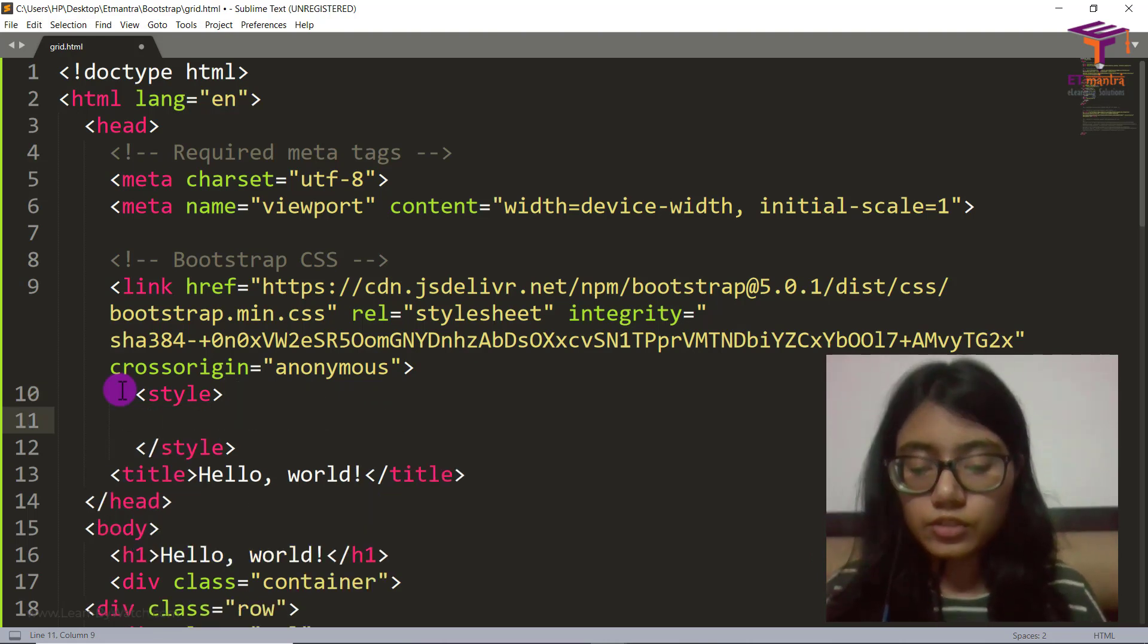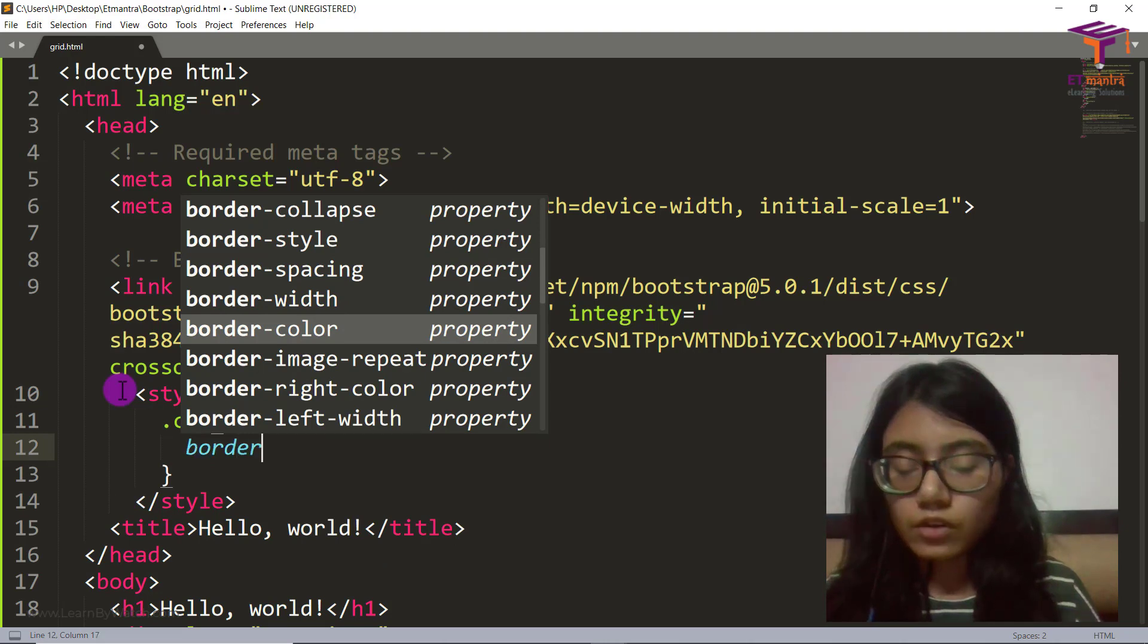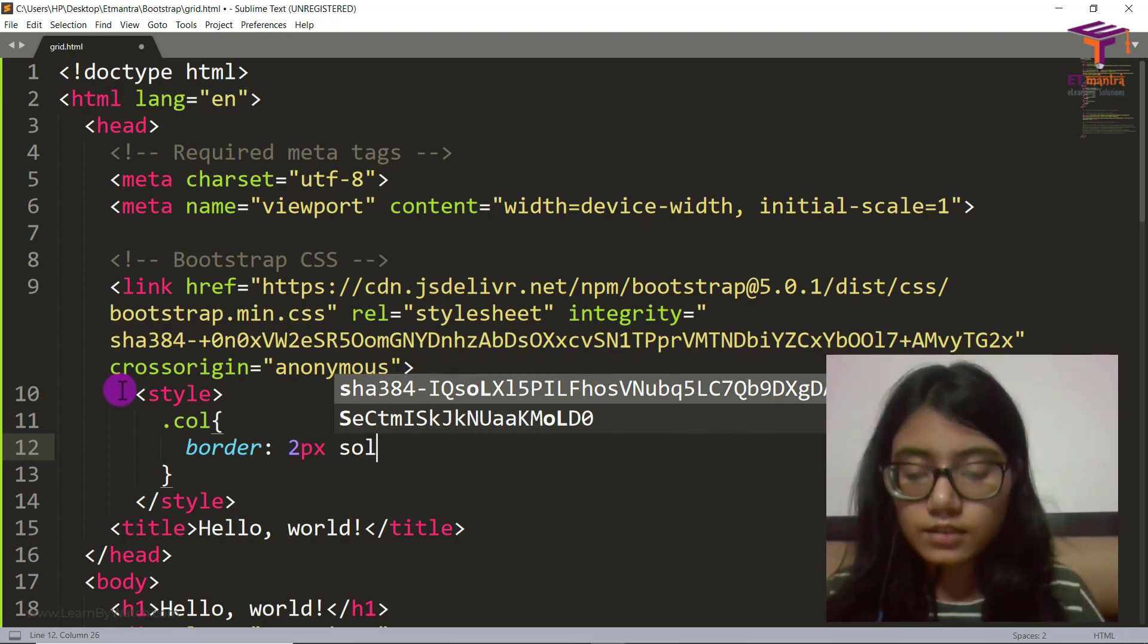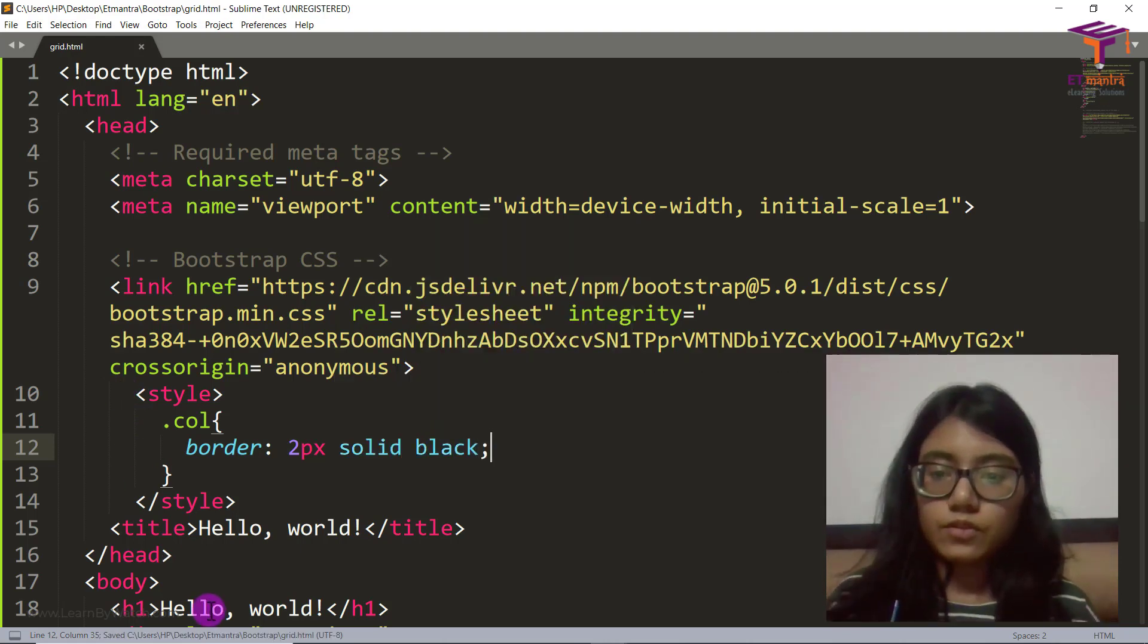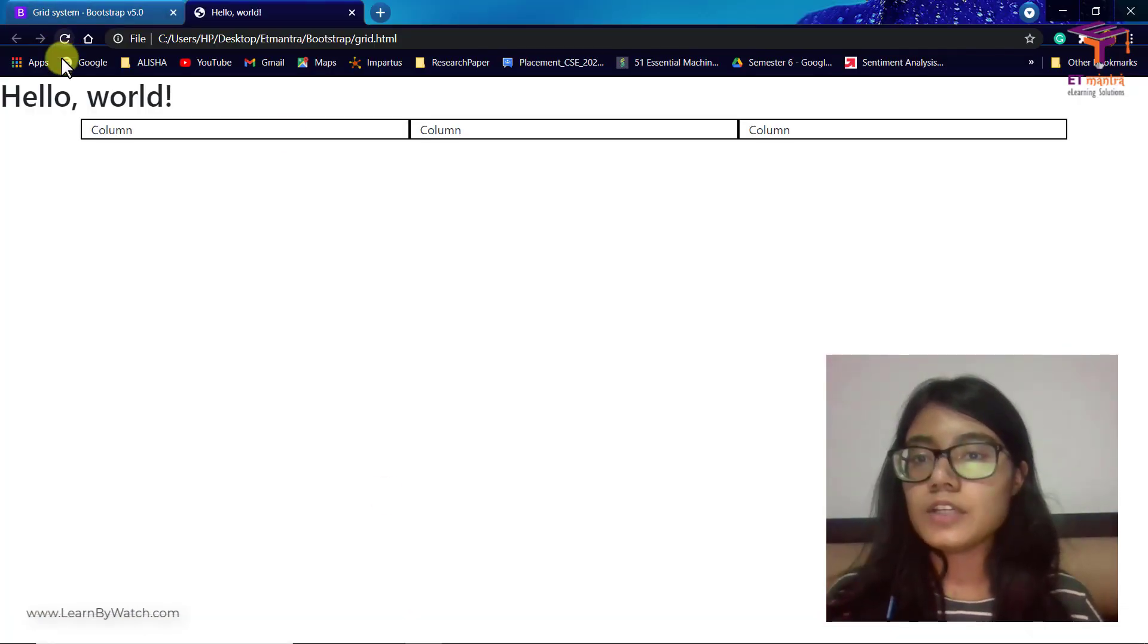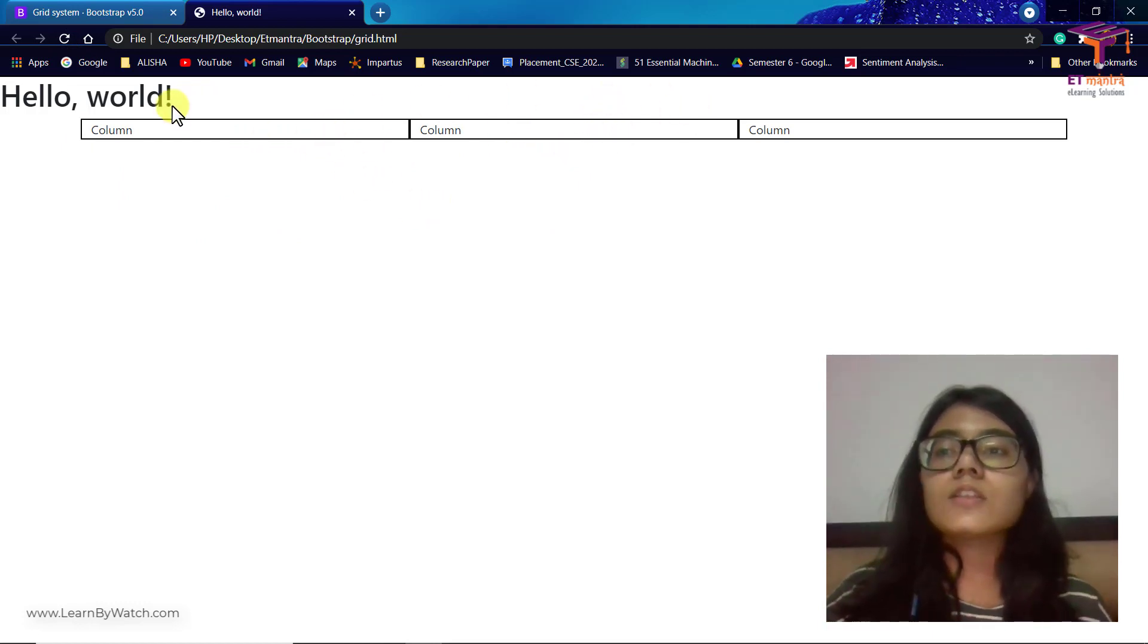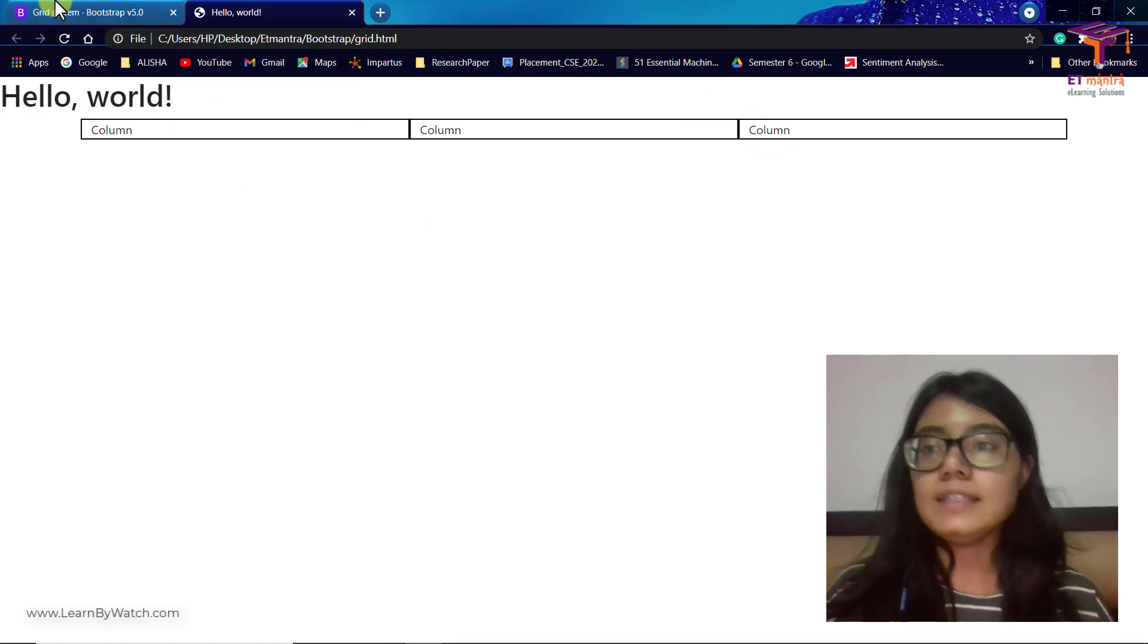Inside I am going to select dot col and give them a border of 2 pixels, solid, black. Let's go back and refresh. You can see now we have borders around the columns and it's much more visible how they look now.